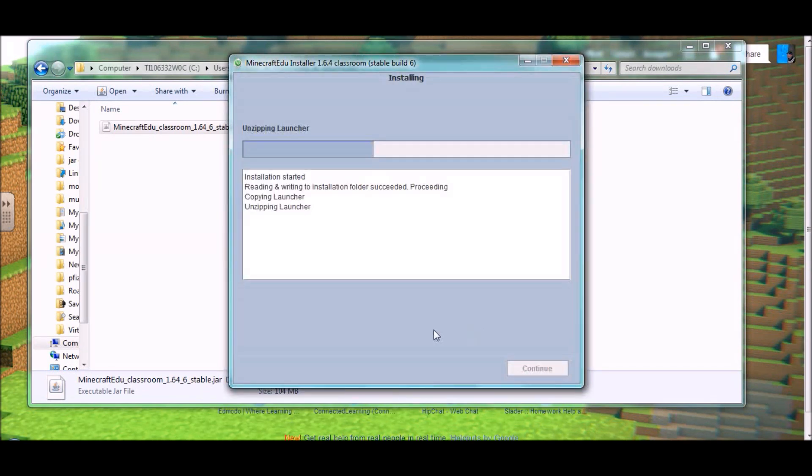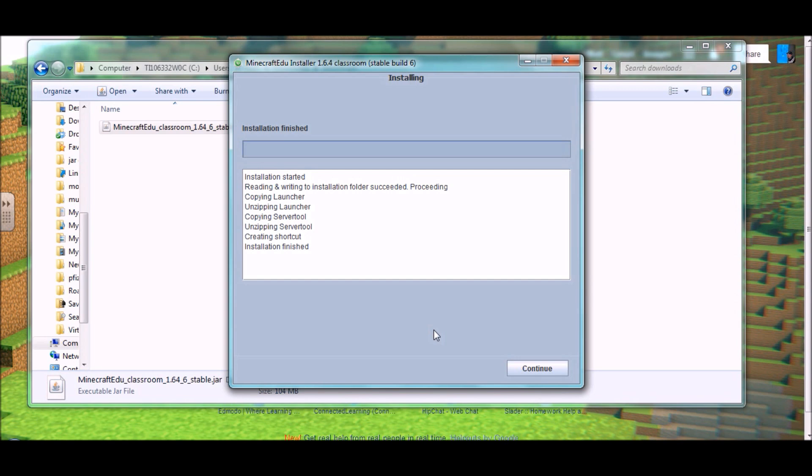So you see that the file is unzipping and loading things onto your computer at this point. And then it says installation finished. It doesn't take very long at all.